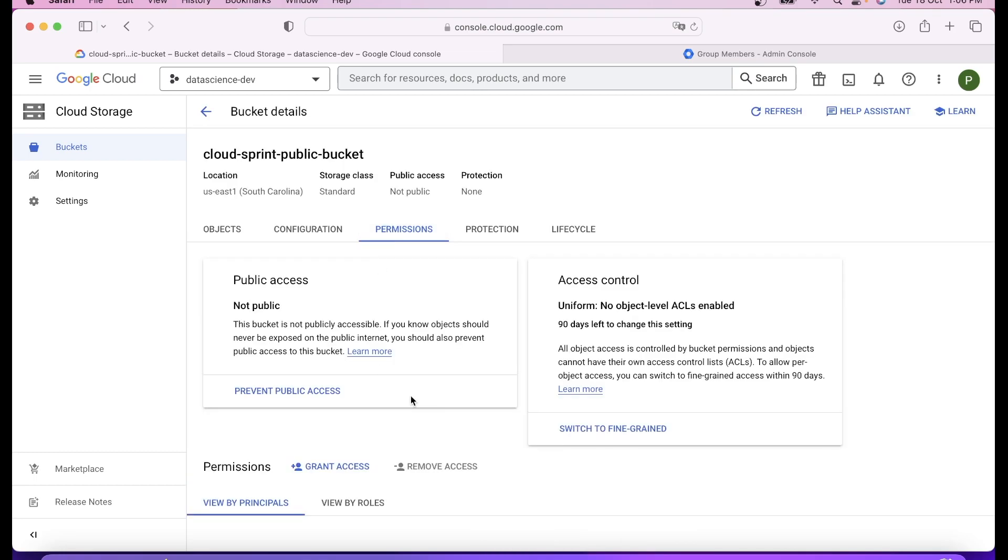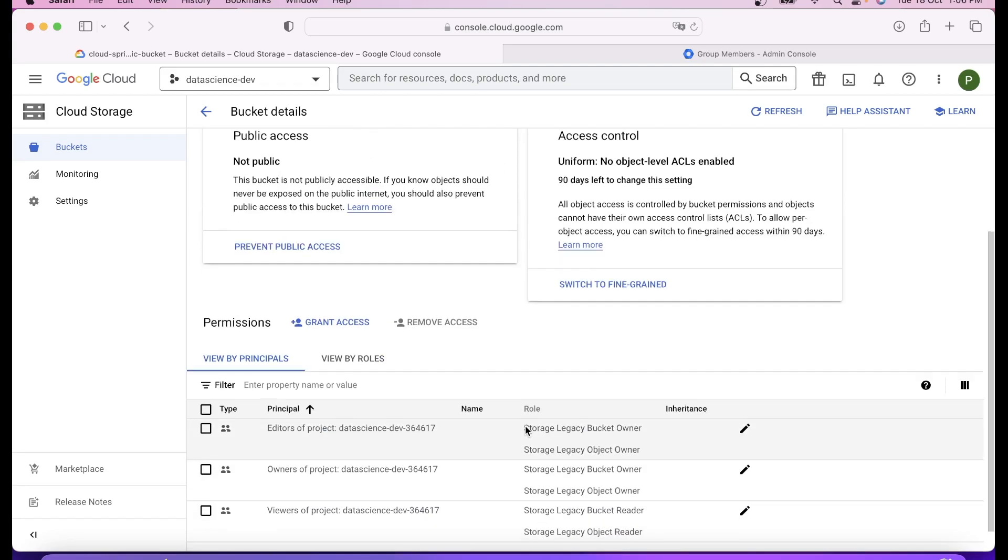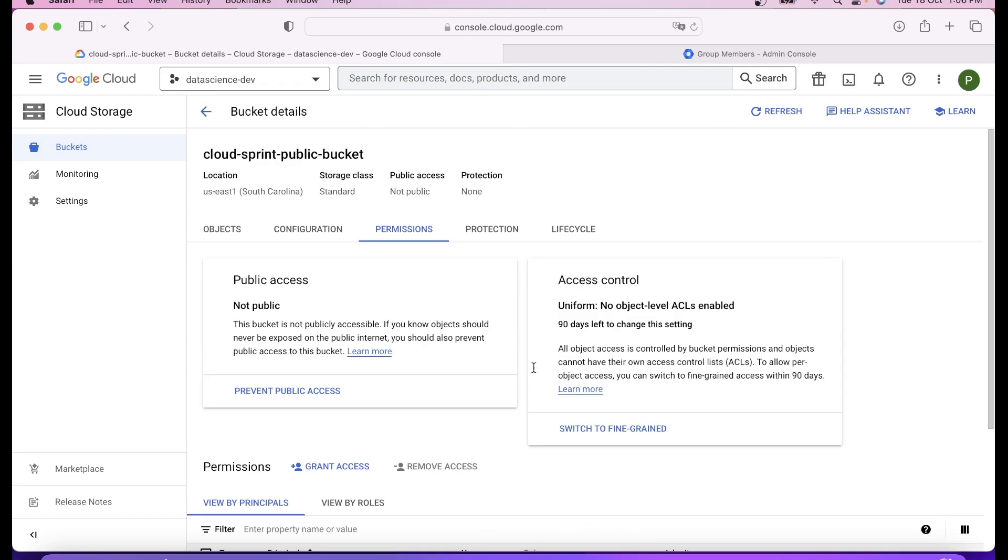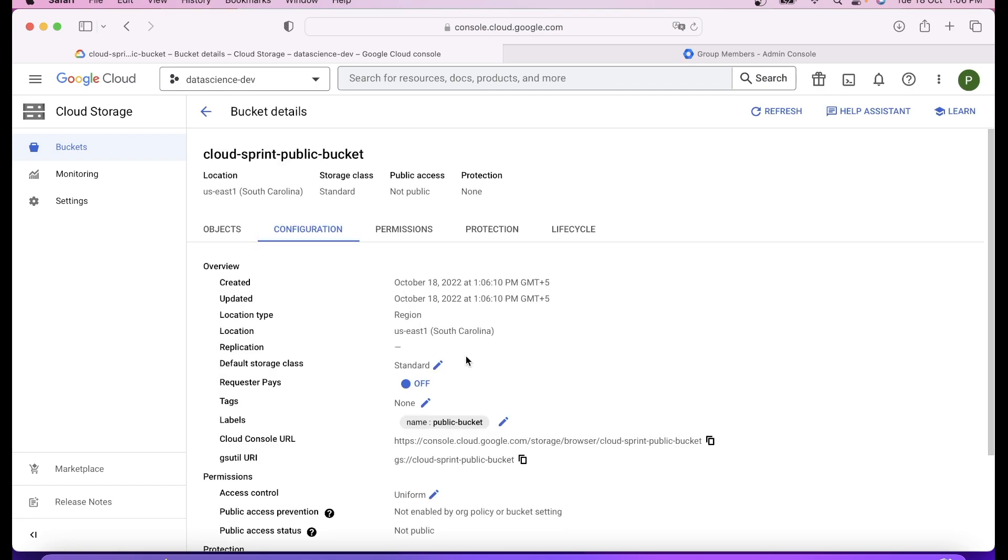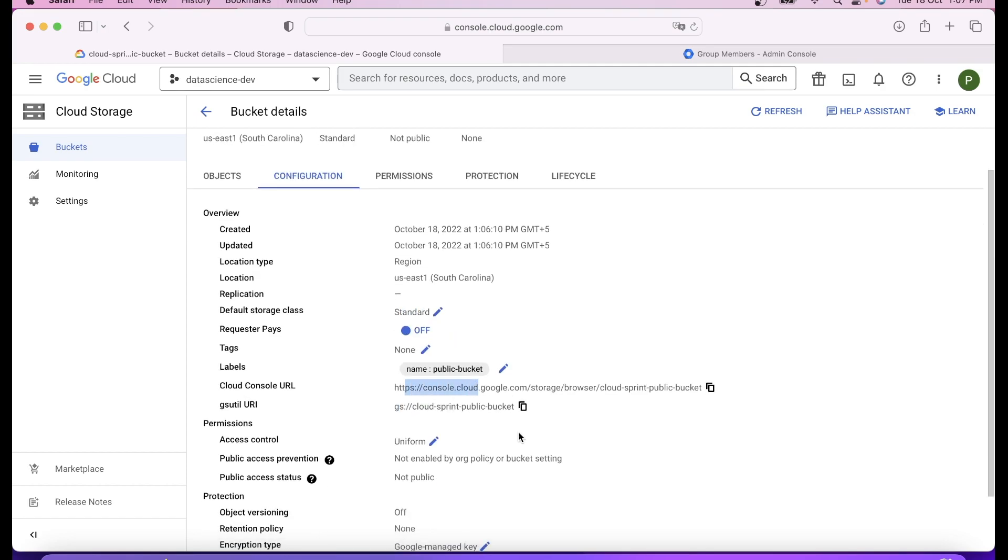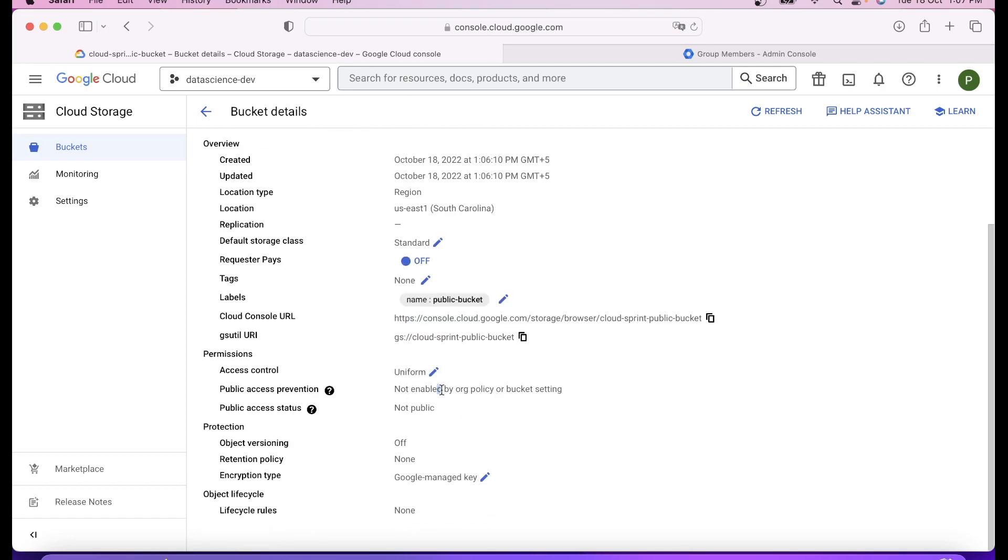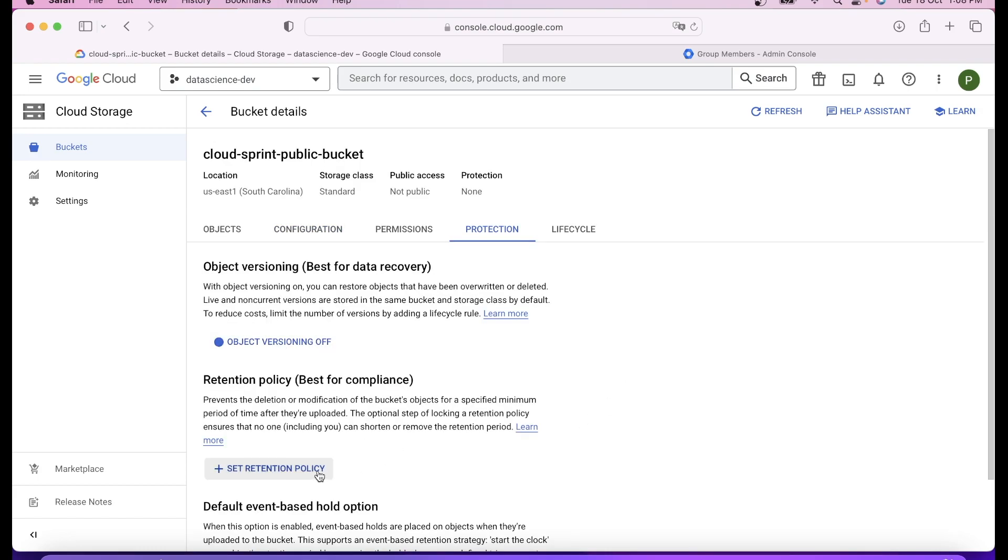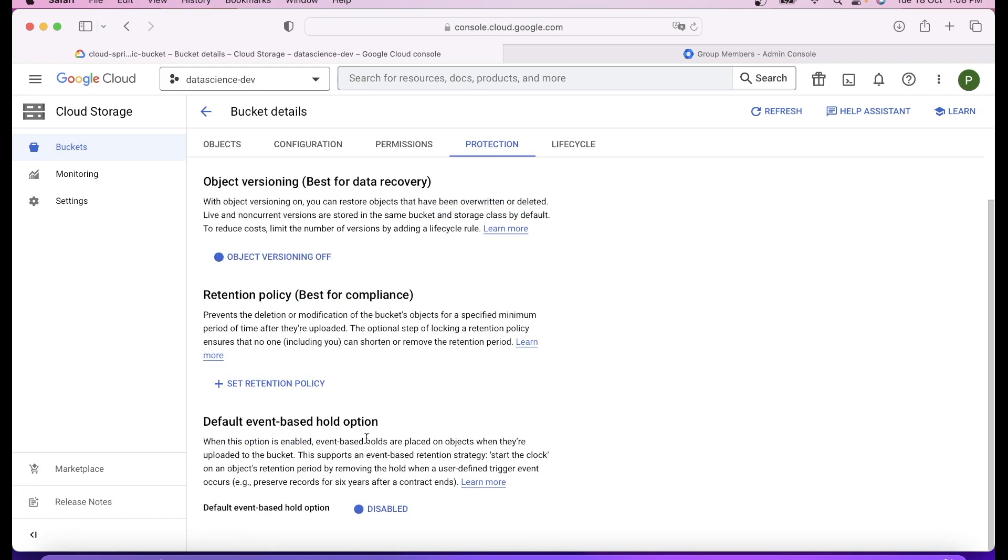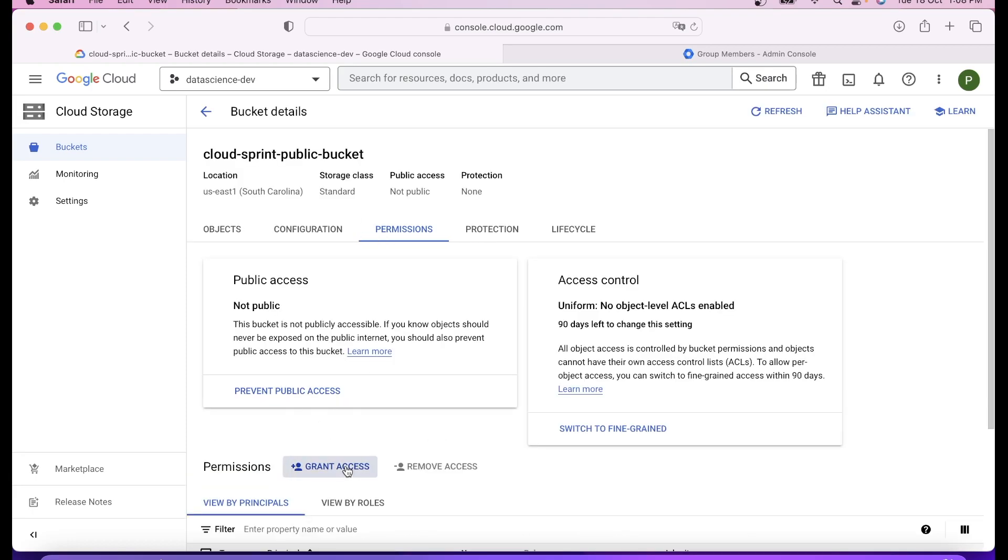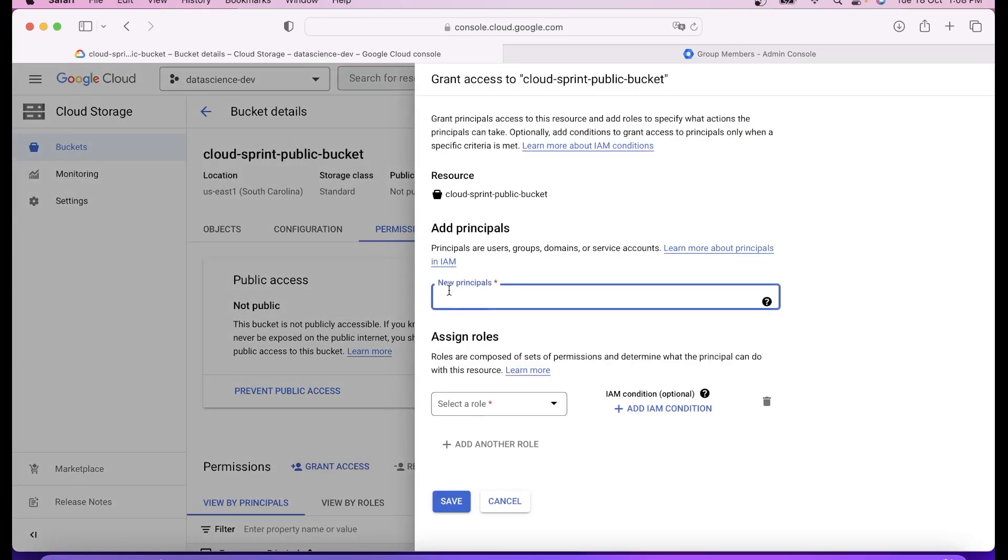That will create a bucket for me. Once you create and click create, you can see you can upload files because I am the org admin so I have my default access. If you go to permissions, you can see it's not public yet because we have not given the access. You can go to configure to check when it was created, what is the location, what is the storage class.